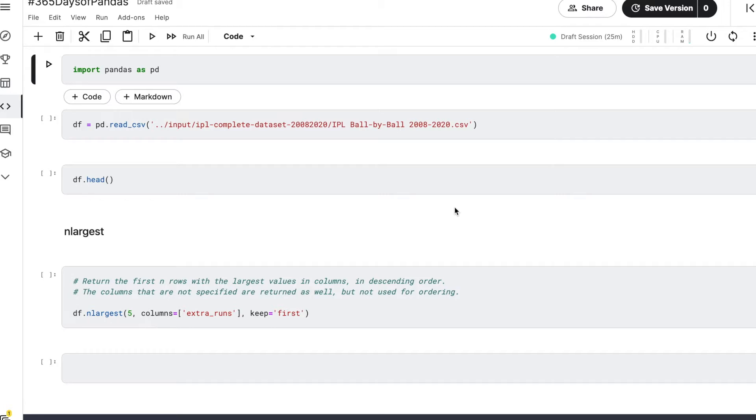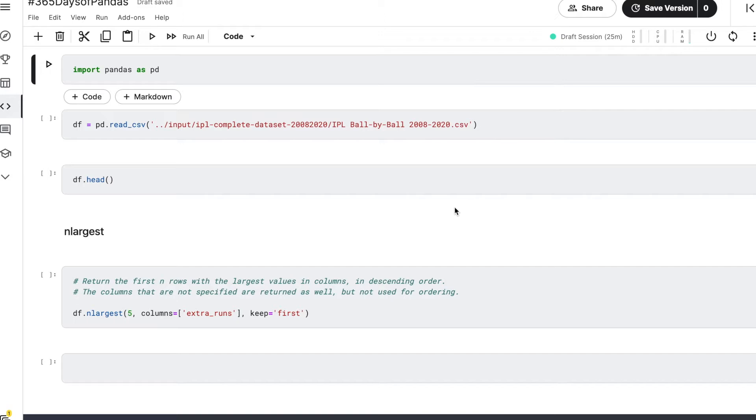What happens is that sometimes we are not aware of the different types of functions that already exist in the pandas library and we end up implementing our own versions of those functions when we need them. So the idea is to go through various important functions that are already there in the pandas library one by one in this series, and in the first video I'll walk you through the n_largest function that is available to us.